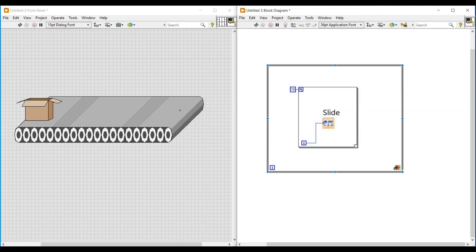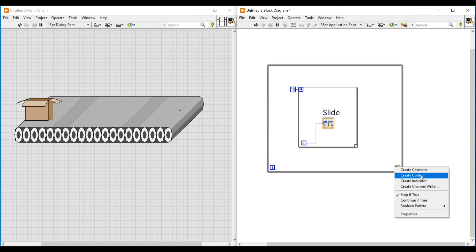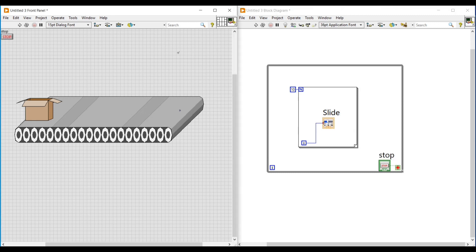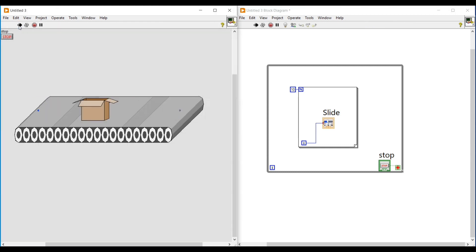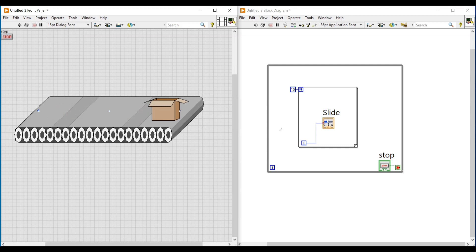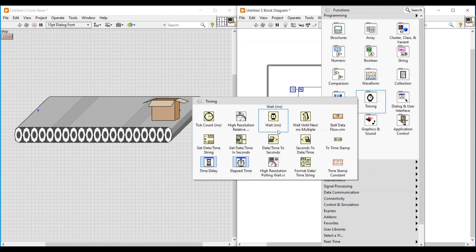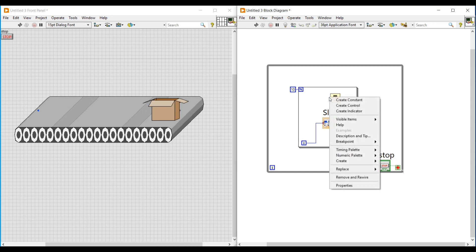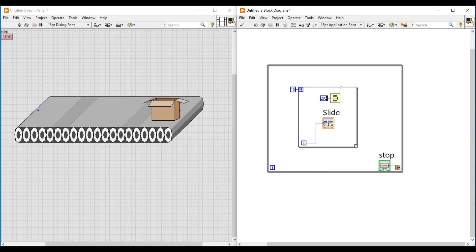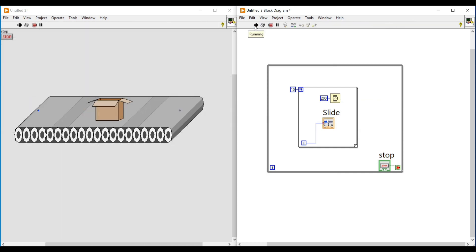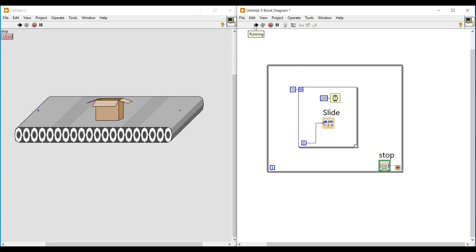Without the help of a cursor, and for continuous execution I am placing a while loop around this for loop. To give a stop condition to the while loop, I am connecting a control to the red stop button. Now if we run this program, the cardboard box will be moving faster and continuously on the conveyor. To make the cardboard box move slower, I am placing a wait function and connecting a constant of 200 milliseconds to it. Now if we run the program, it will execute with a 200 millisecond delay and the cardboard box will be moving slowly on the conveyor.